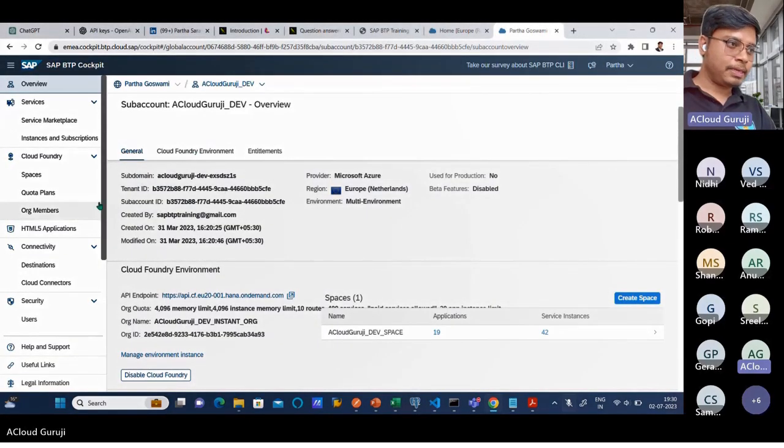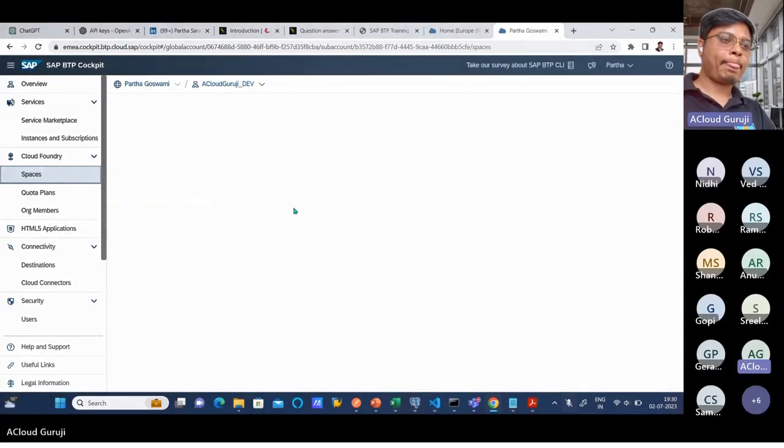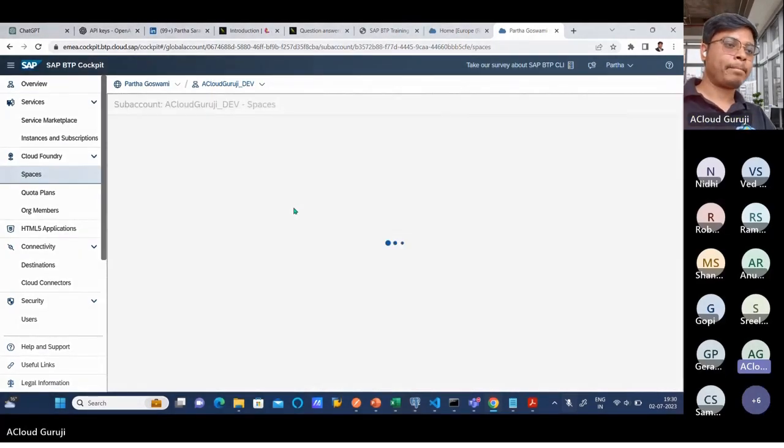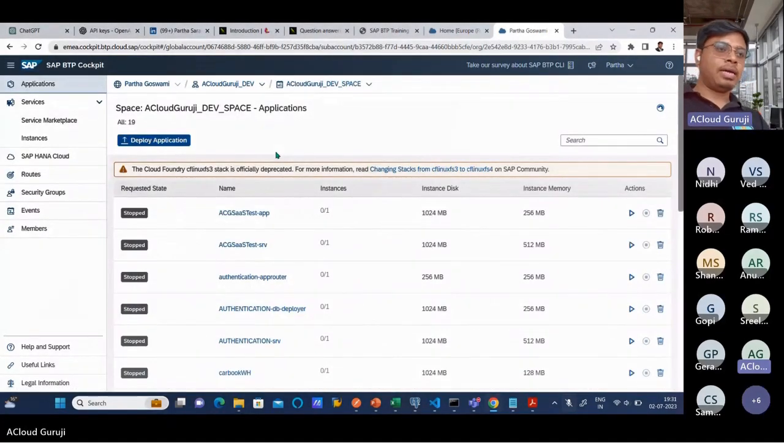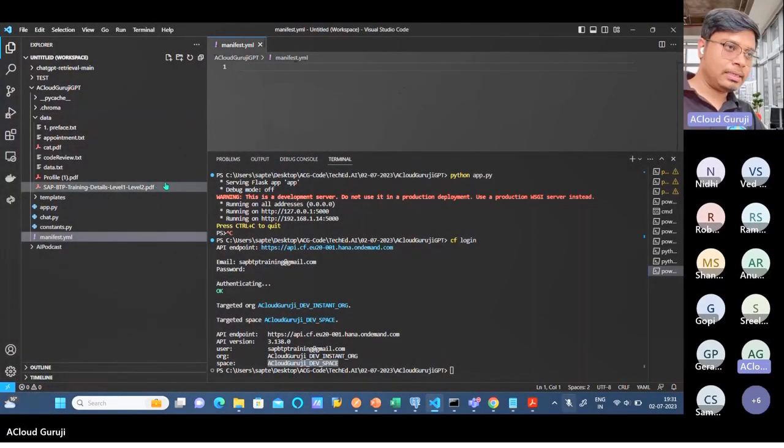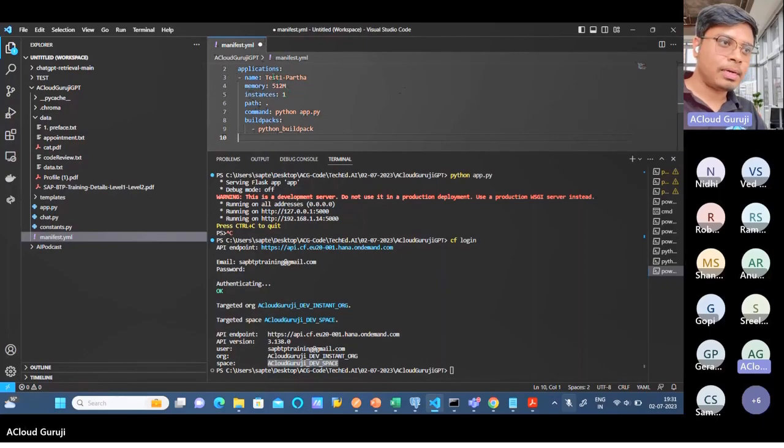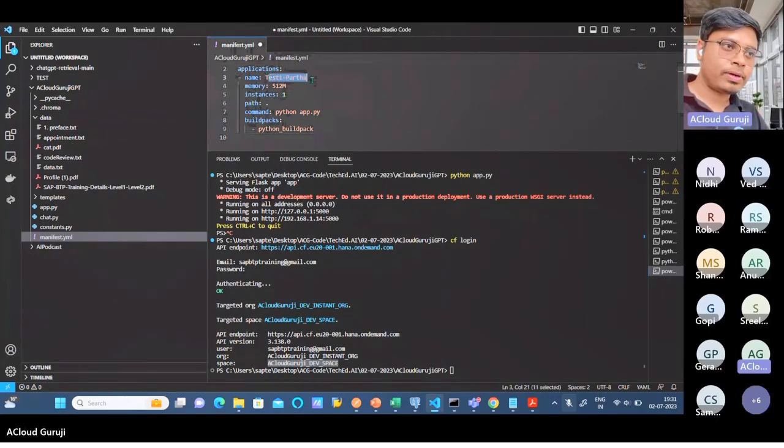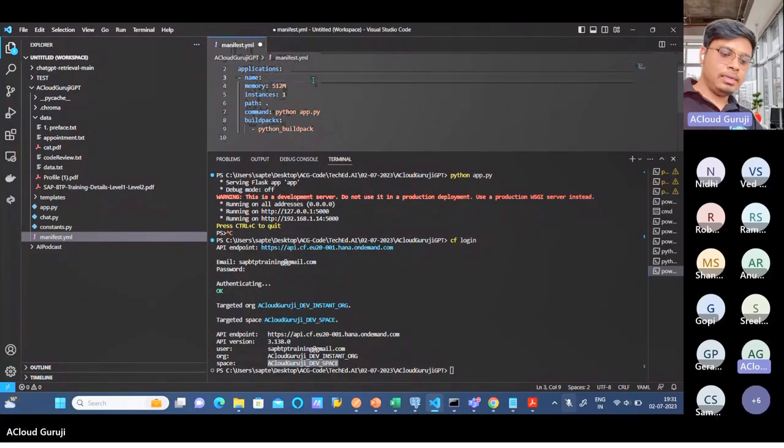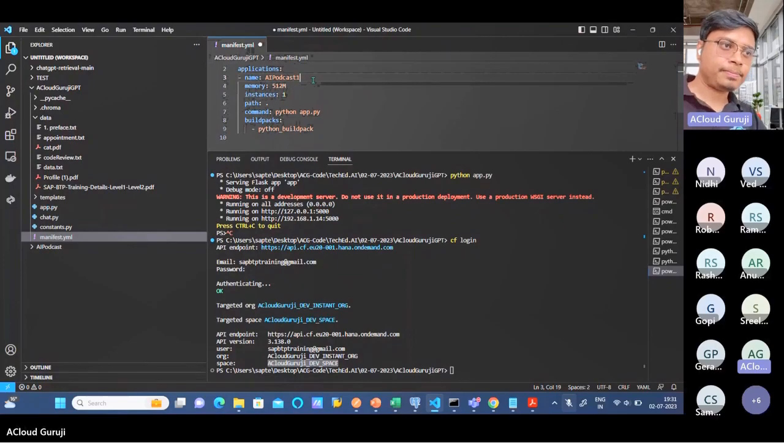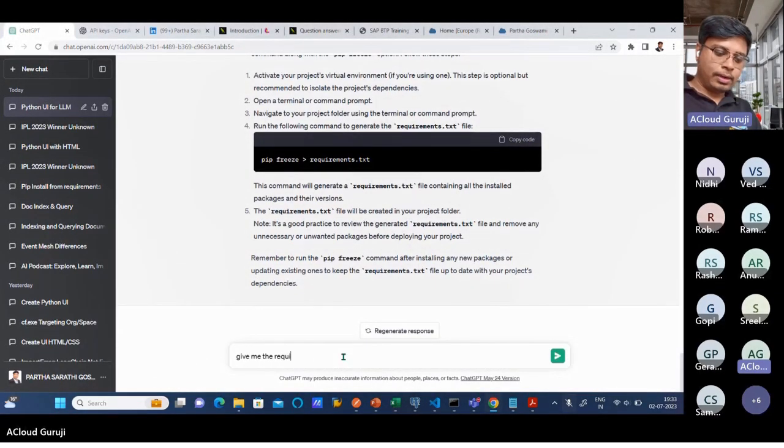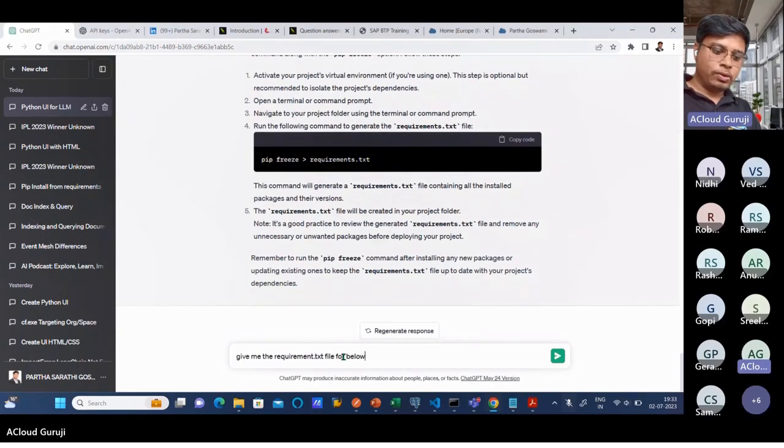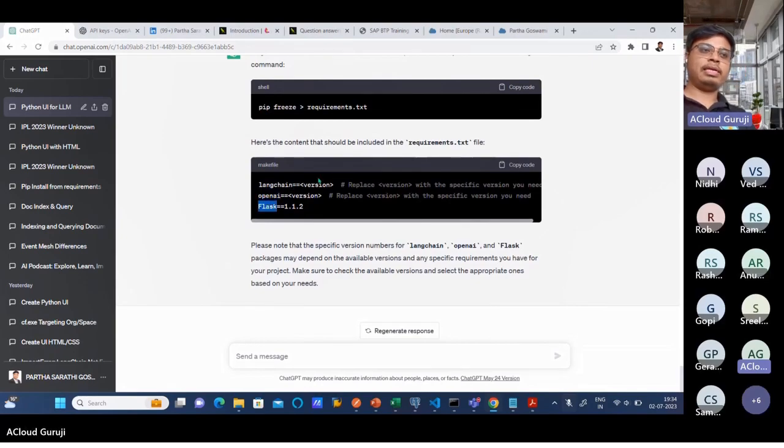This is my space. Now it's time to deploy. I already logged in, and here I'll just put the same manifest file. Probably I'll use a different name, like 'aipodcast1'. I can ask for the requirements.txt file for the code - LangChain, OpenAI, and Flask. These are the three things I need to put in my requirements.txt.